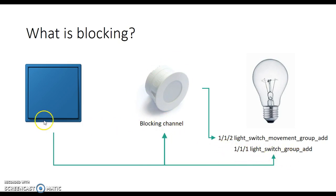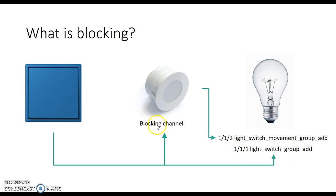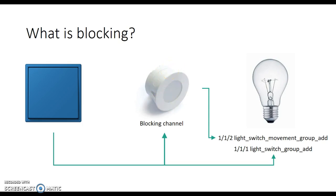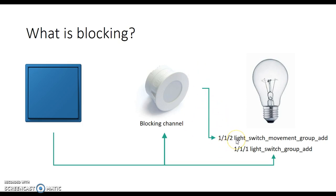So when you click the switch, the on message goes to both the light bulb, but it's also been listened to on the blocking channel by the movement sensor. And it will start the blocking process and that will mean that no timer will run and then you won't get this kind of automatic zero sent to the light switch, which will cause you all sorts of strife.